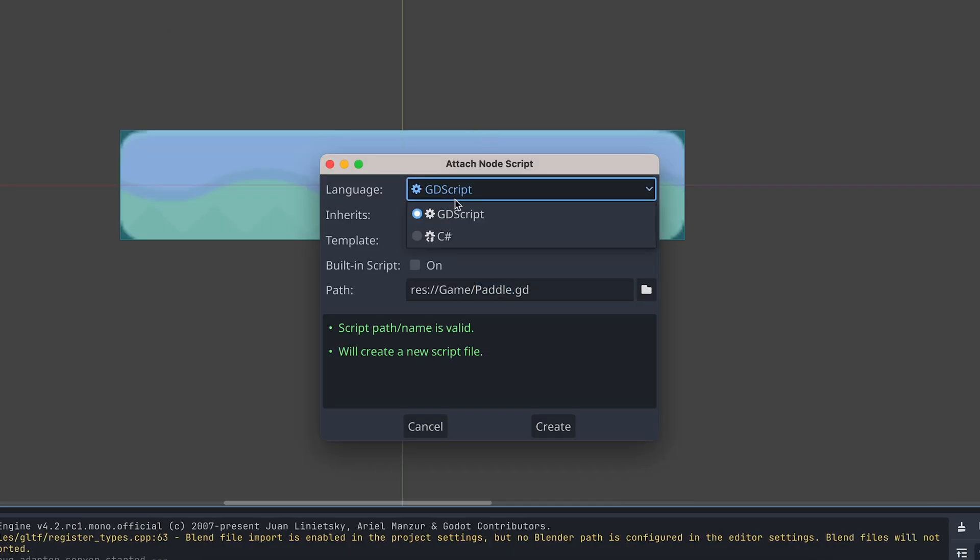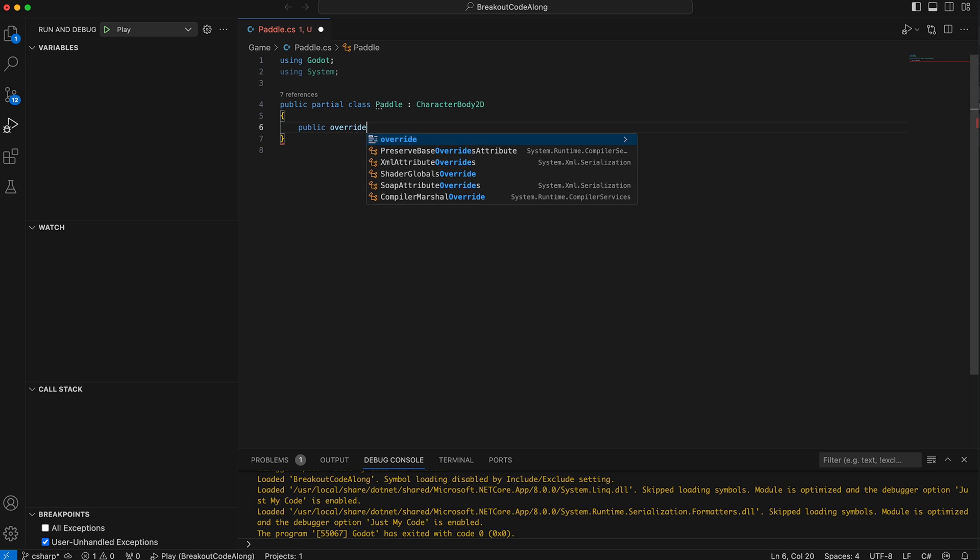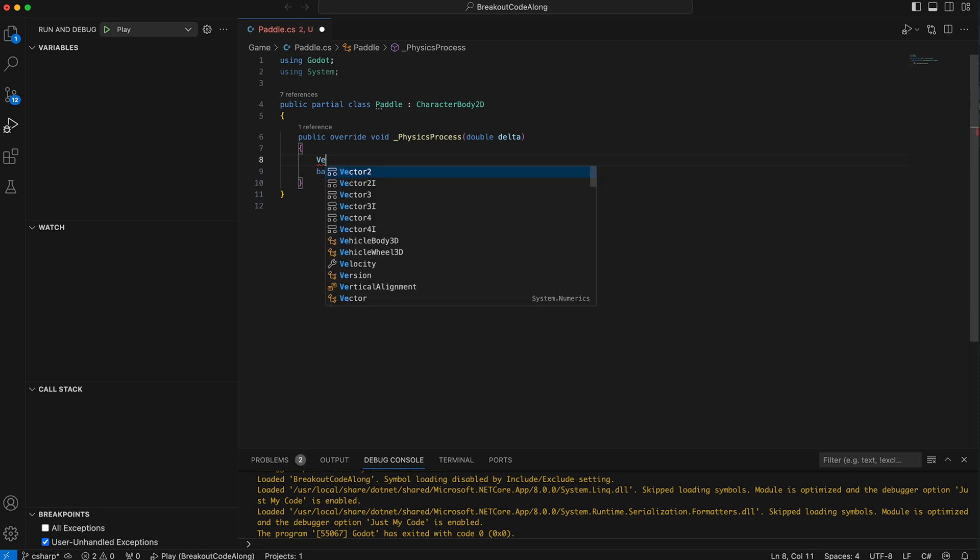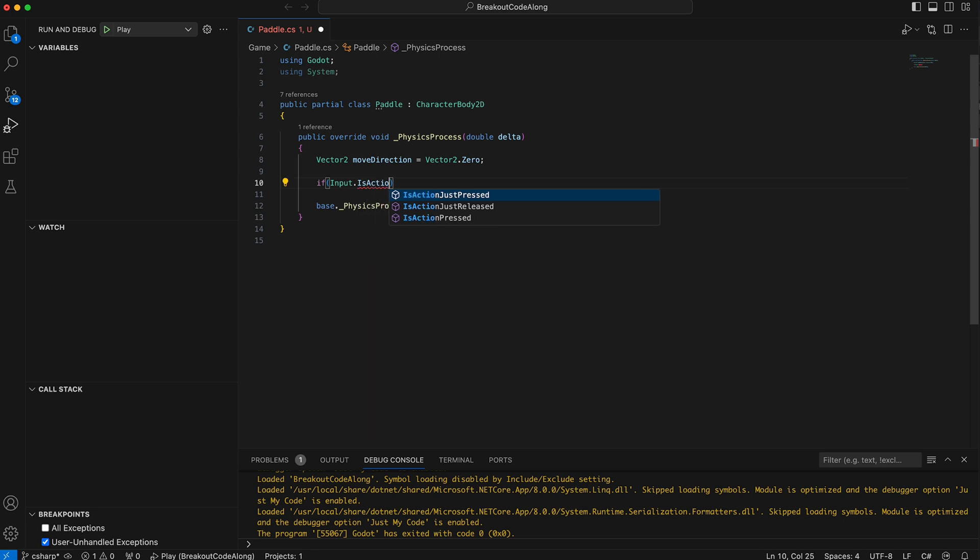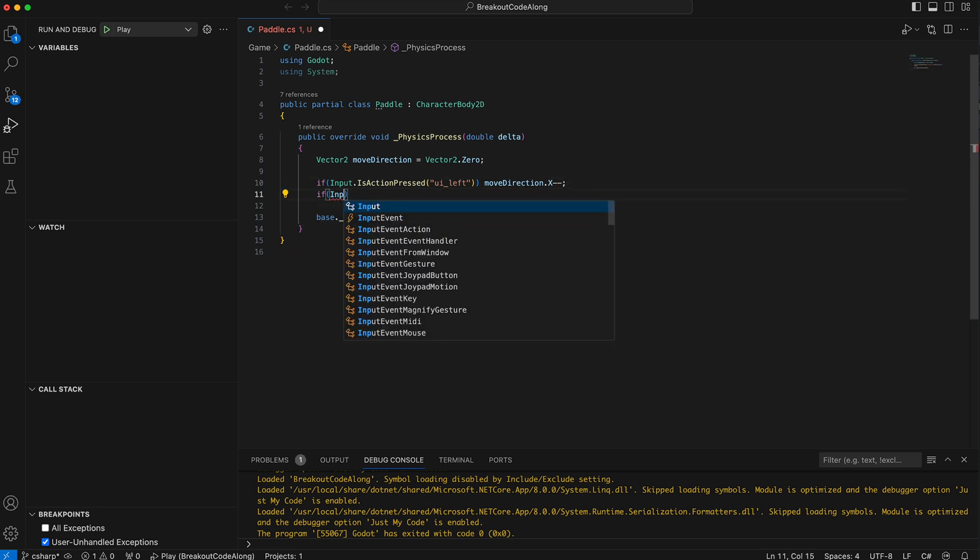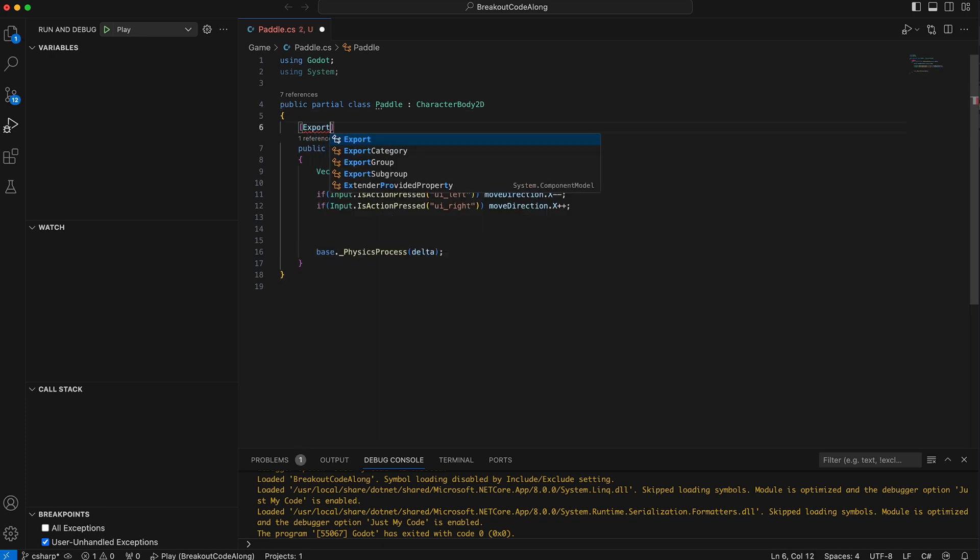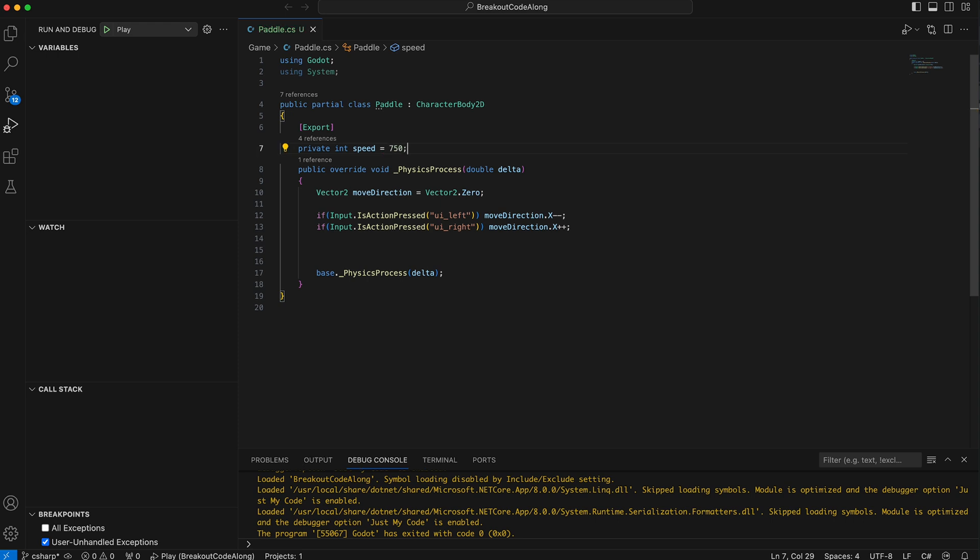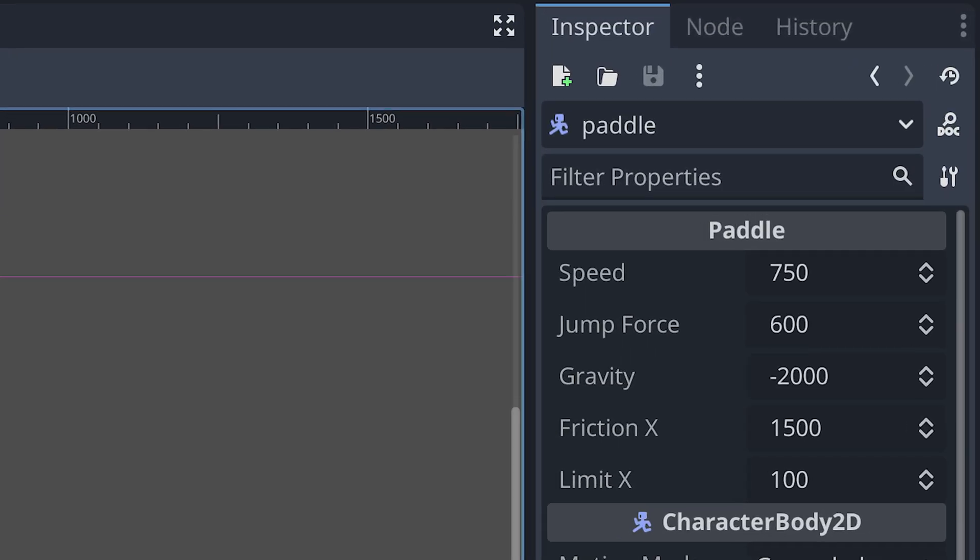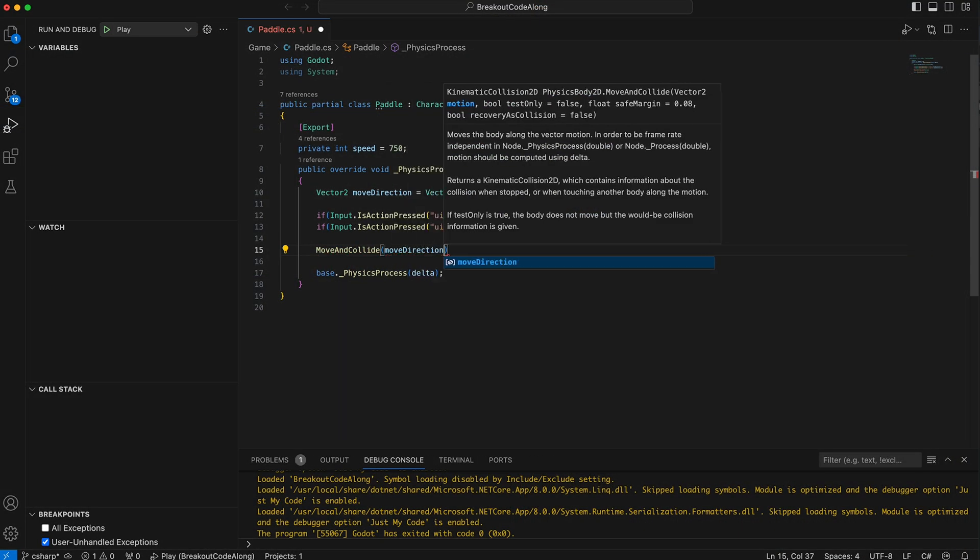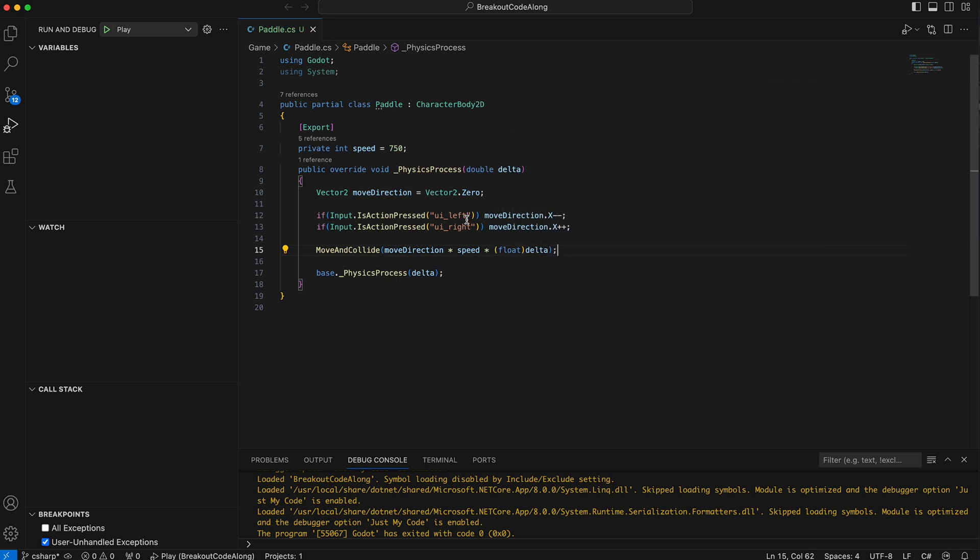To move the paddle, I've added a script to the paddle scene's root node. Here I first add a physics process function. In this function, I then create a new vector for the move direction and set this to zero. And then we either decrease or increase the X part if the UI left or UI right key is pressed. We also want to add speed to the paddle. So, I created an exported variable for this just before the physics process function. Making the variable exported like this makes it possible for us to change it from the Godot editor, which is super handy when we test and balance the game later on. Finally, we move the paddle using the move and collide function and the move direction multiplied with the speed and delta.